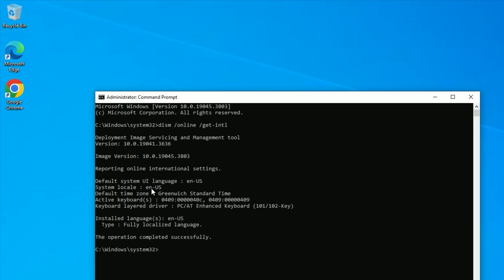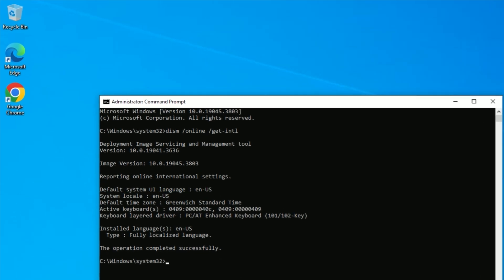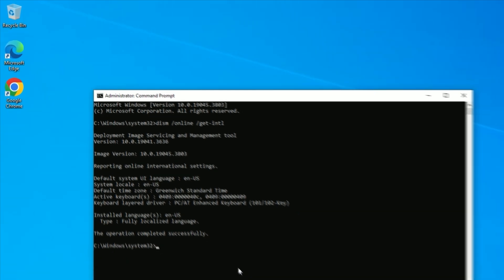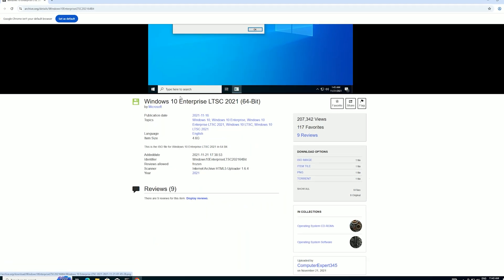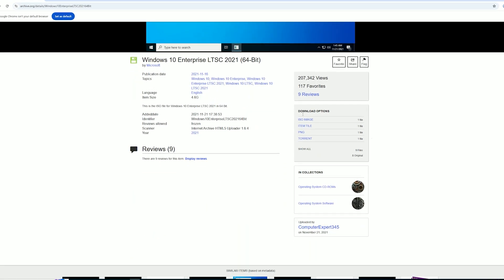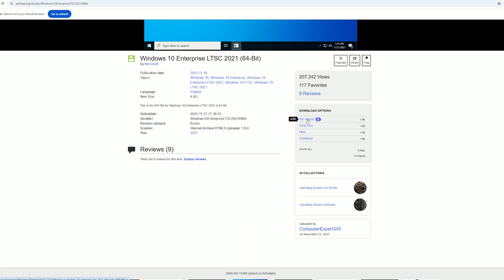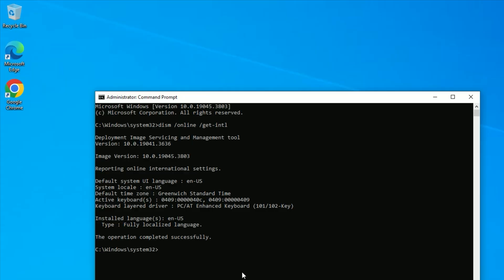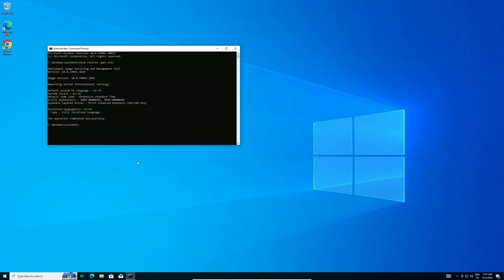Look for the default system UI language, like English United States. Write this down, as your LTSC ISO must match this language to avoid installation issues. For example, if your system uses English United Kingdom, you'll need that specific ISO version.